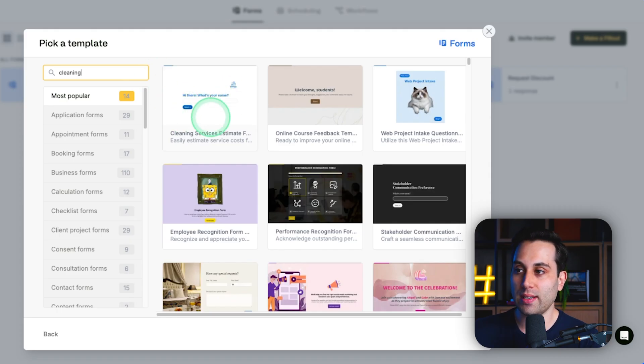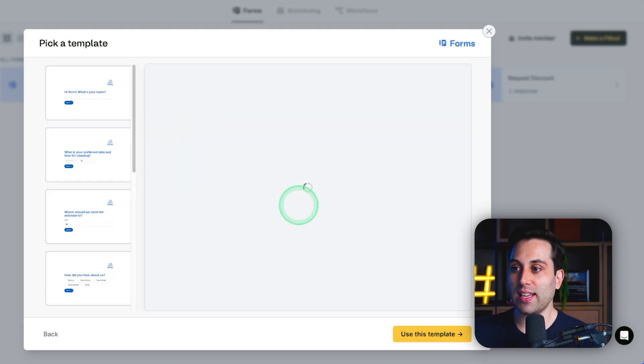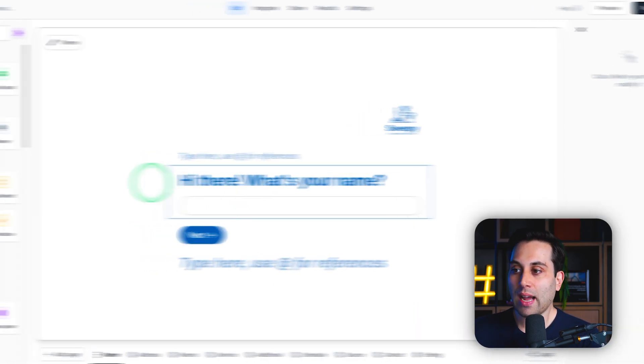If you want to use it as well, look for cleaning here, and it will be this one. I'm going to click here, select this one, and use this template.